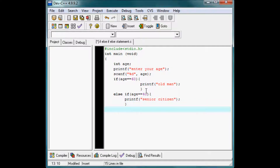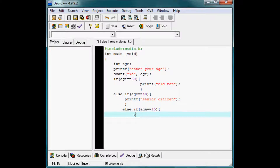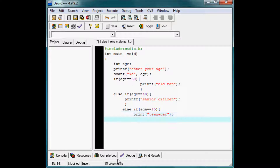Now next, if I introduce another else if statement: if age is exactly equal to 15, then what will the computer do? Printf — 'teen age'. Here I close the curly braces.